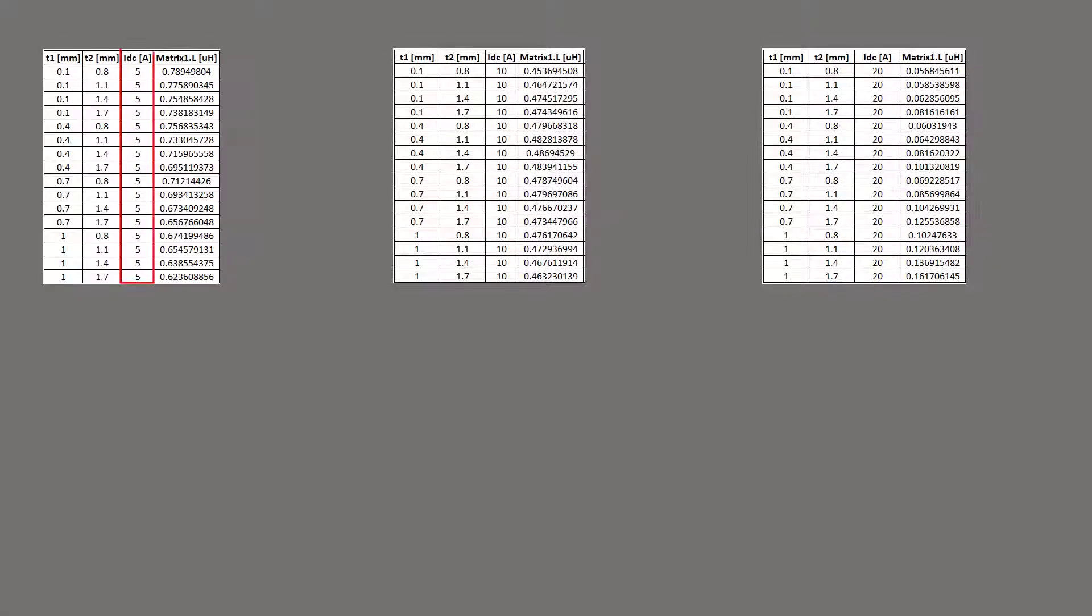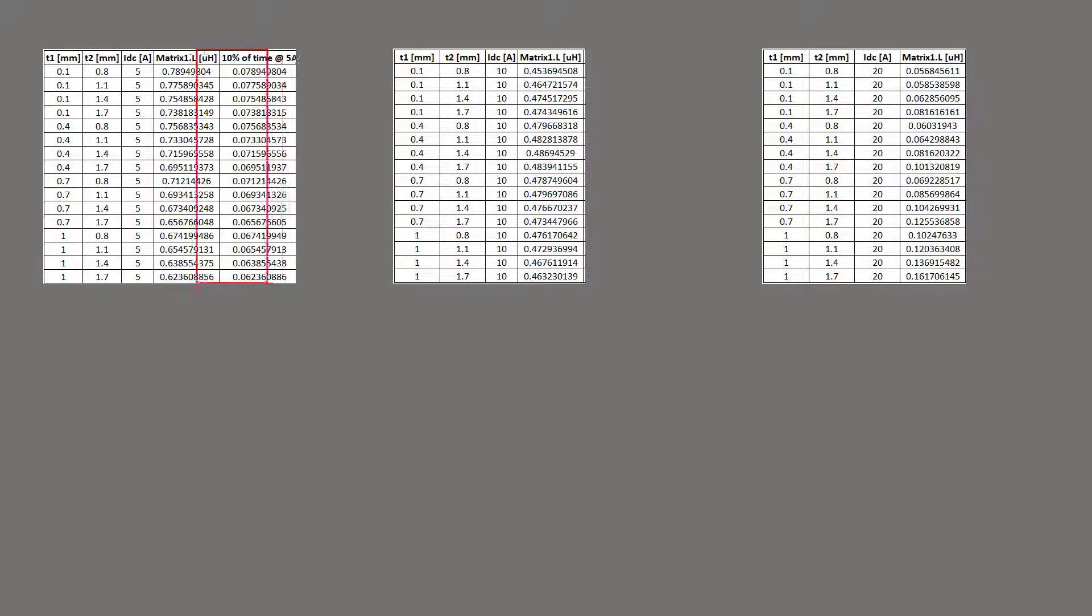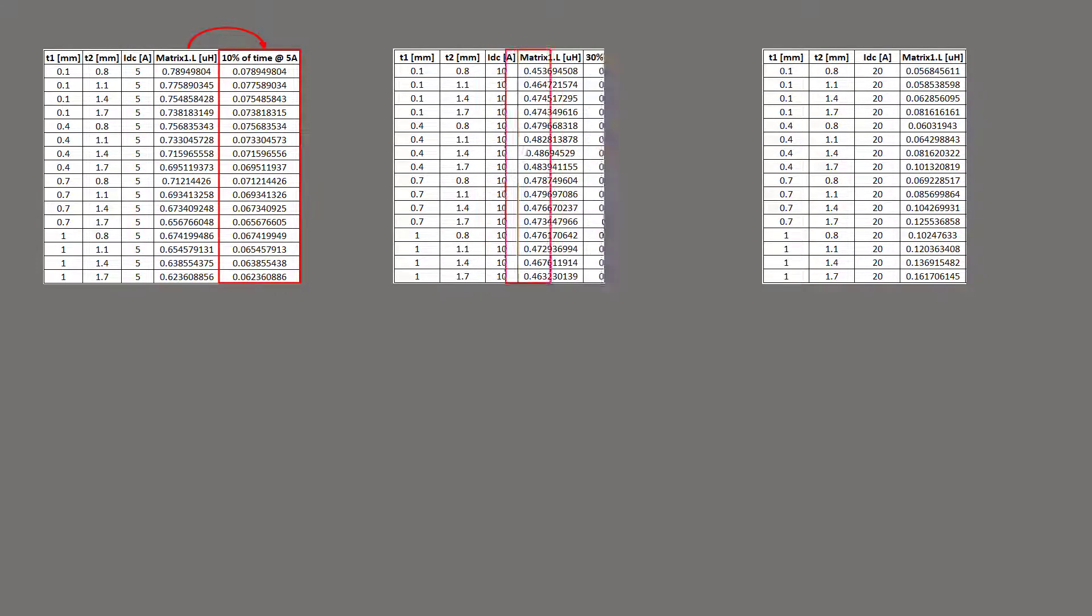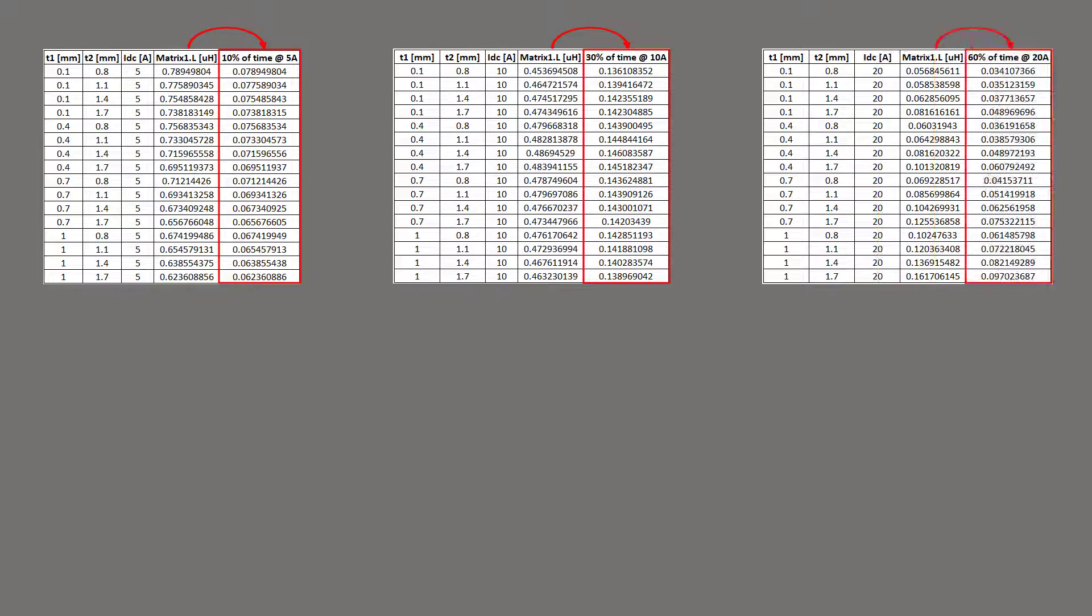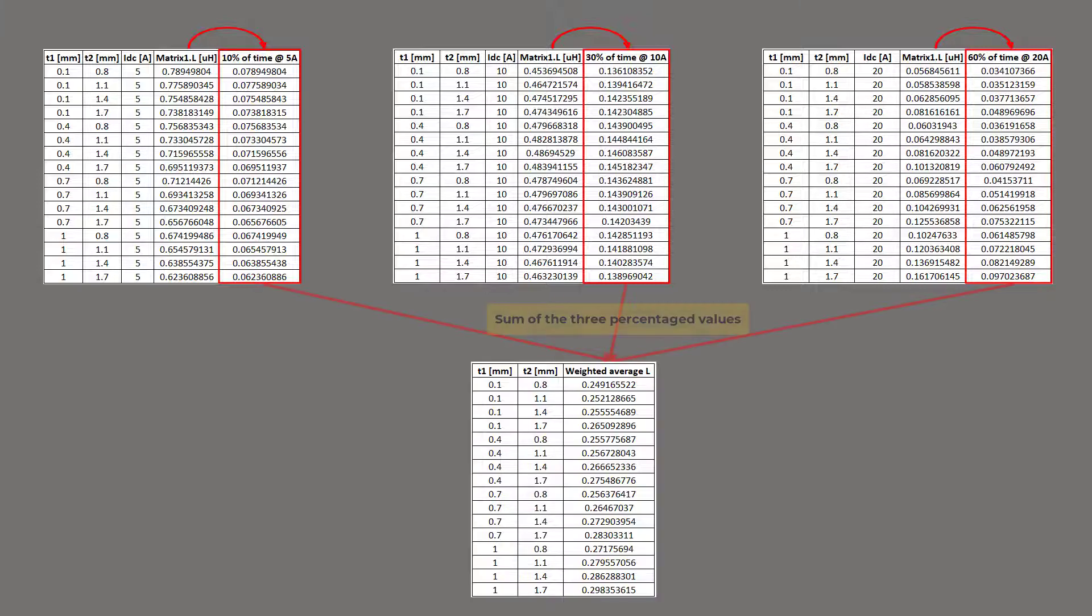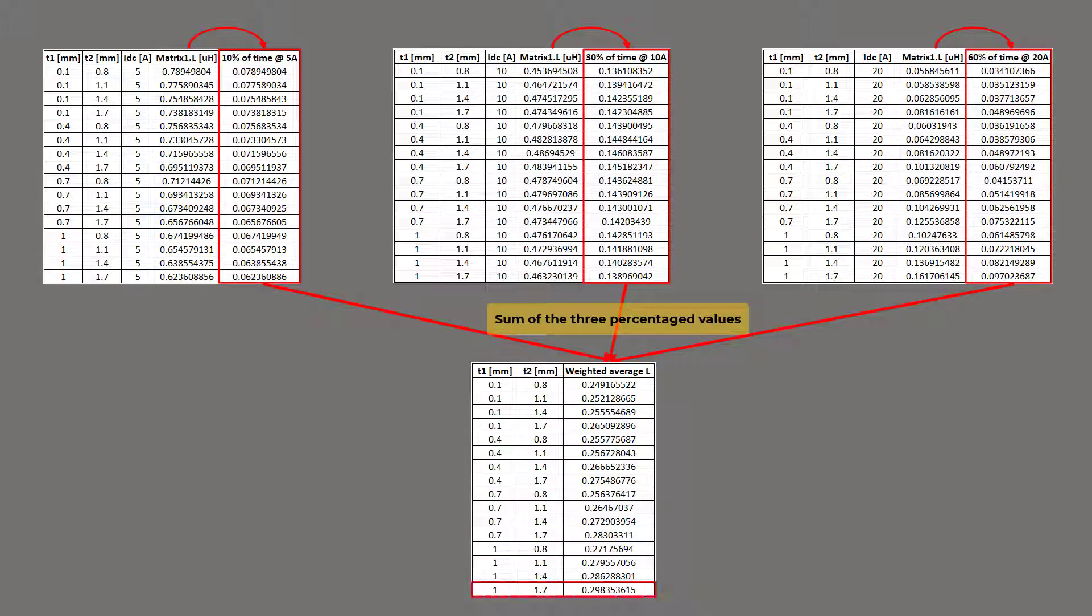For example, if the inductor works at 5A DC current for 10% of the time, at 10A for 30% of the time, and at 20A for 60% of the time, then we can use the data to calculate the weighted average inductance. And find the highest weighted average inductance is when T1 equals to 1 mm and T2 equals to 1.7 mm.